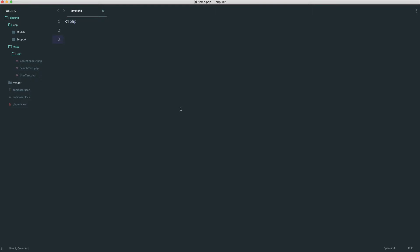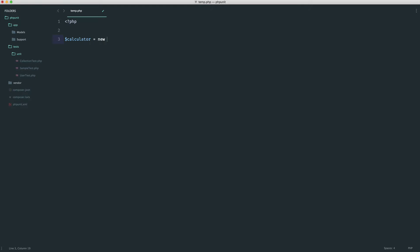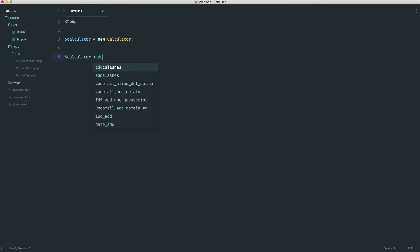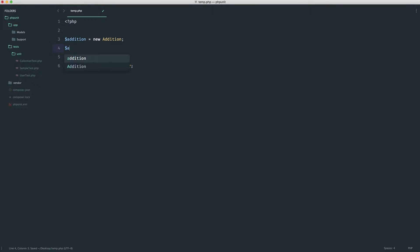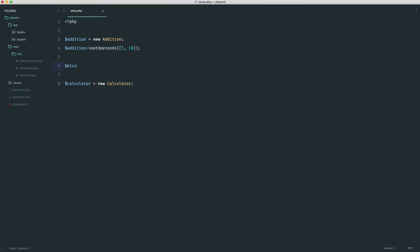If you think about our calculator, normally you would have a calculator class — so for example, a new calculator, then maybe calculator.add with a number. We don't want to do that. Instead, what we want to do is create separate classes for each operation. So for example, addition would be a new addition class, and then we would add in our operands with something like setOperands, passing in an array. We'd also have division. The two we're going to look at are addition and division. Addition is pretty simple, and division is a little more complicated because we have to deal with things like division by zero, so we're going to be testing that this is all handled.